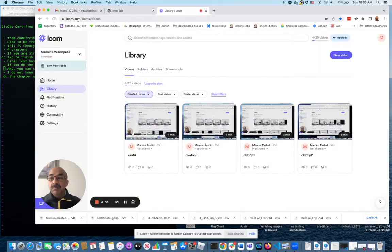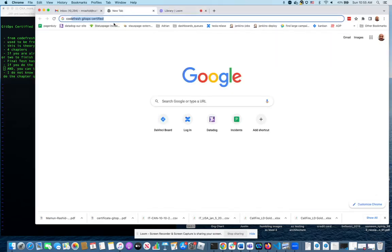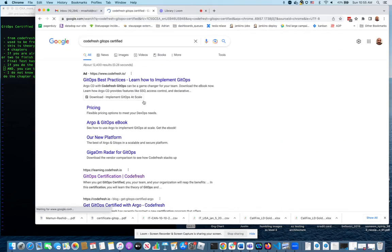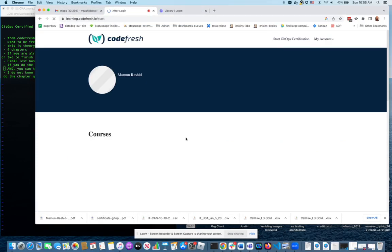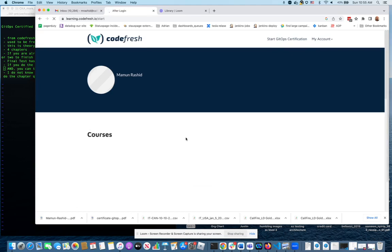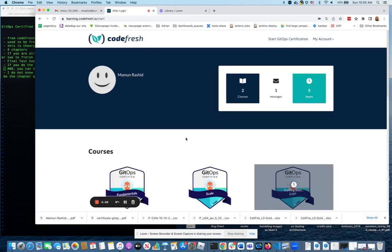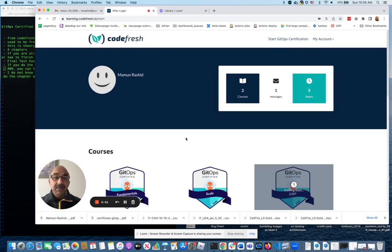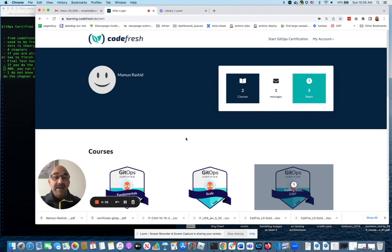Hello everyone, today I'm going to talk to you about the GitHub Certified for Argo certification from CodeFresh. It is, I think, by far the easiest certification I have ever done. It is absolutely super easy. Almost anyone can pass within an hour of studying.